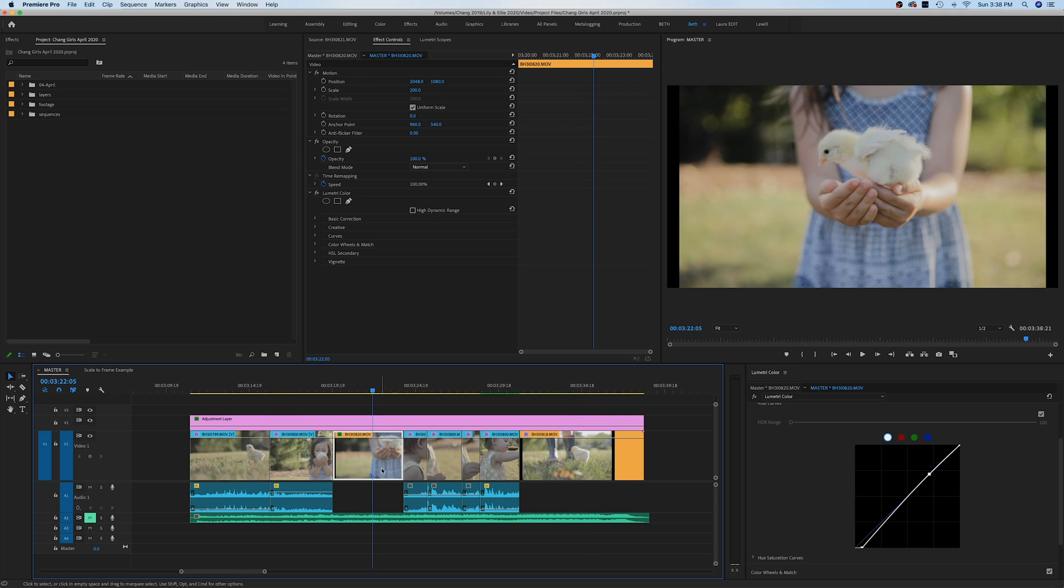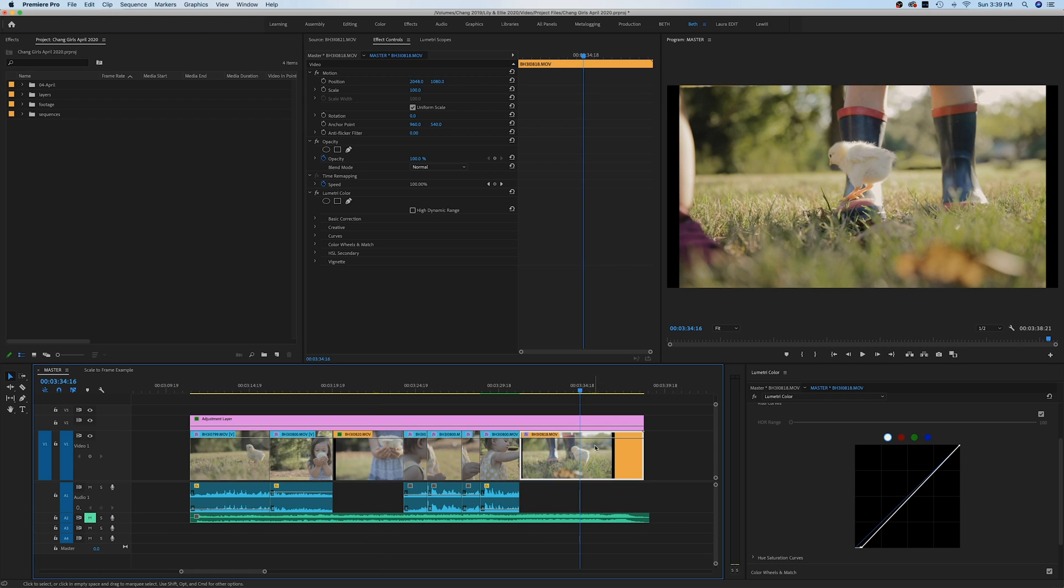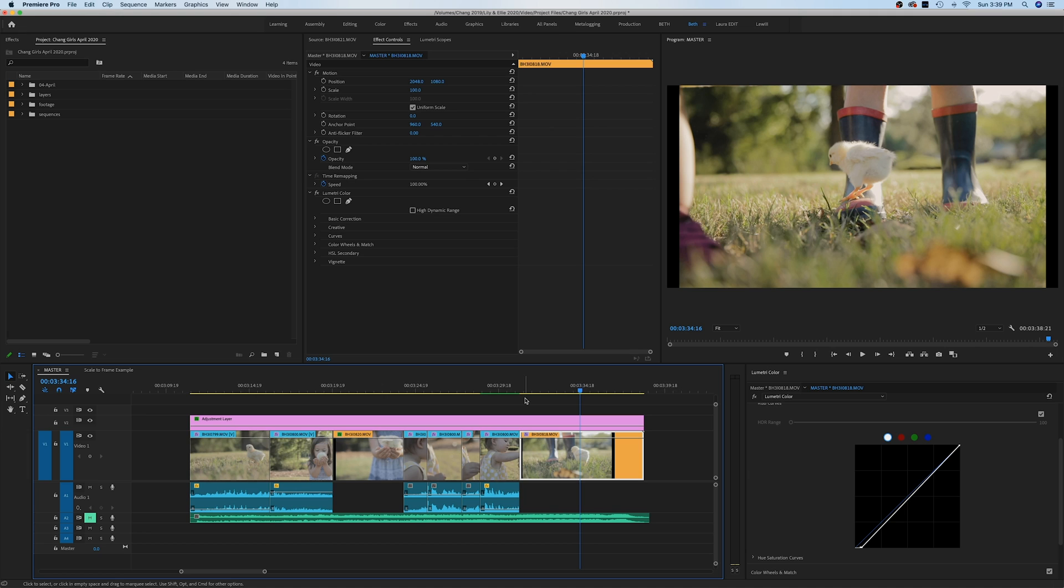But let's look at the differences. Remember, this one was 'Set to Frame Size'. If you go up here to where it says 'Scale', it says our scale is at 200%, which makes sense because we scaled it up to what looks like twice the size. However, if we go down to this clip where we used 'Scale to Frame Size', it's still saying our scale is 100%. So what is the difference here? What's happening?